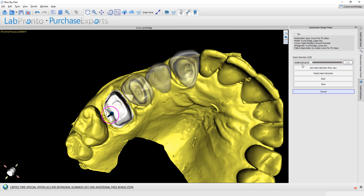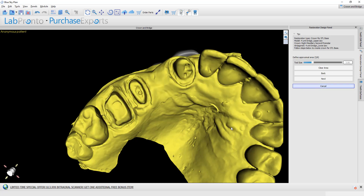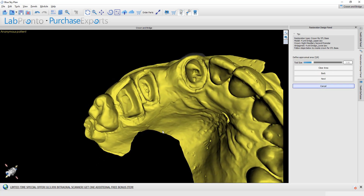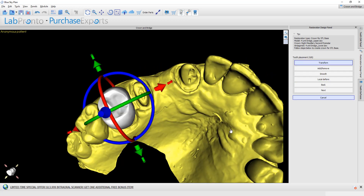Define the path of insertion, either by rotating the arrow or by rotating the model, and click Set Insertion Direction from View. Then Define Approximal Areas — here we only have one relevant adjacent tooth, so we mark it and click Next.